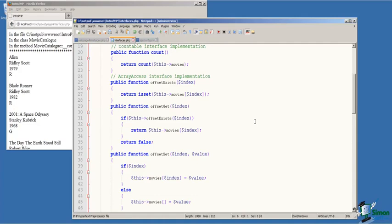On line 29, offset get function accepts a parameter identifying the index of the array that we want to return. We test to ensure that an element actually does exist at that index. And if it does, we return that element. Otherwise, we return false.